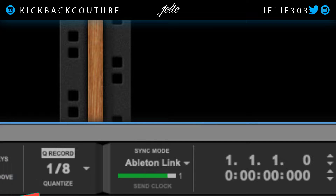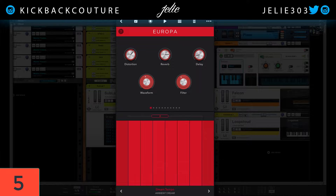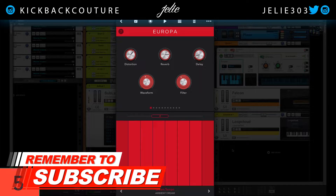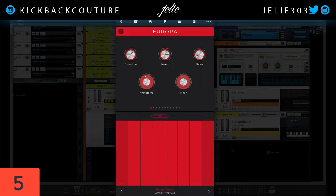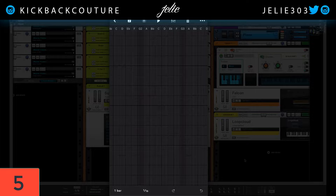This leads me into my fifth hidden feature, which is Reason Compact. If you don't know about Reason Compact, it is 100% compatible with Reason as it is made by Reason Studios. I can play this in time with my beat and make melodies on my phone. If someone wanted to collaborate with me and they have Reason Compact, I can hook them up and we can simultaneously produce.